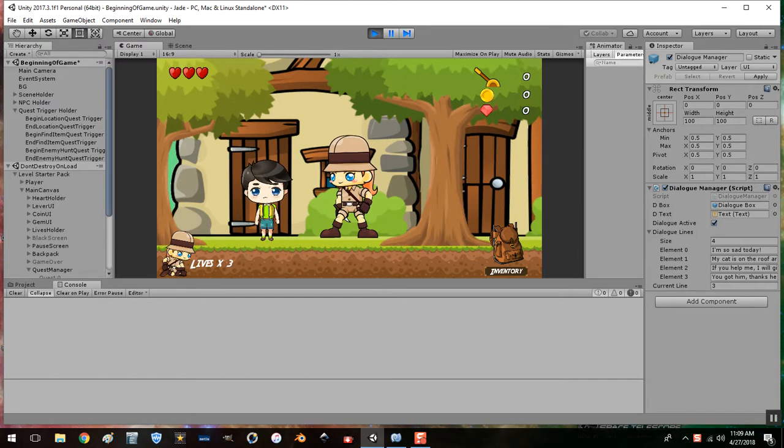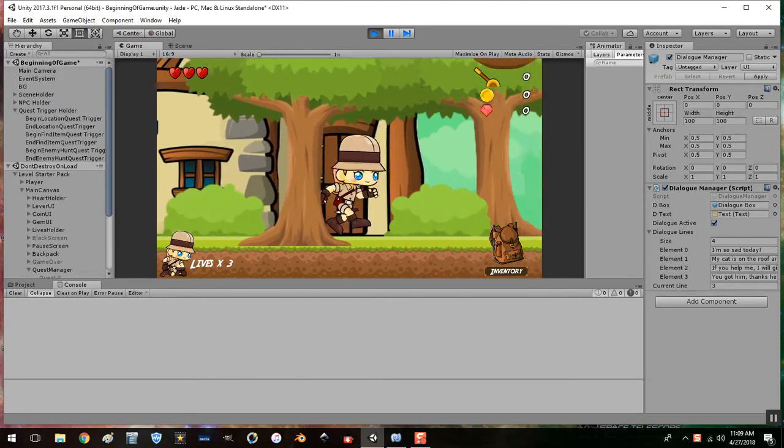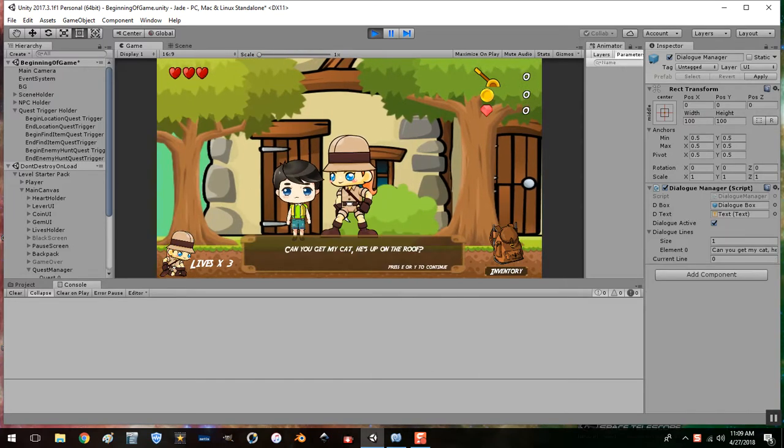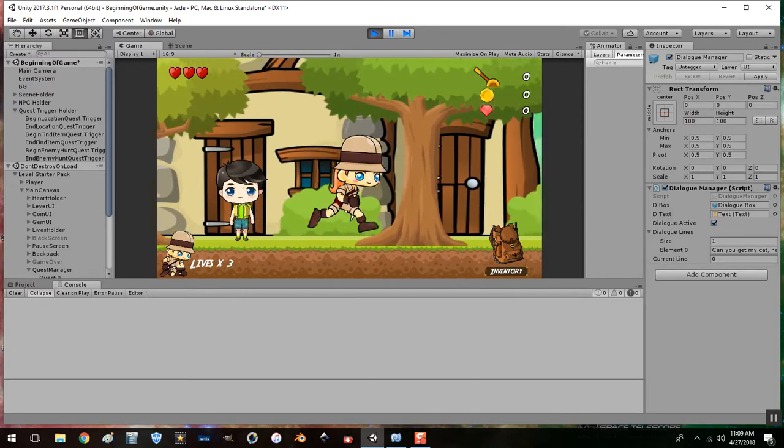And then, let's see. Okay, this is the quest part where he says, can you get my cat? He's up on the roof.